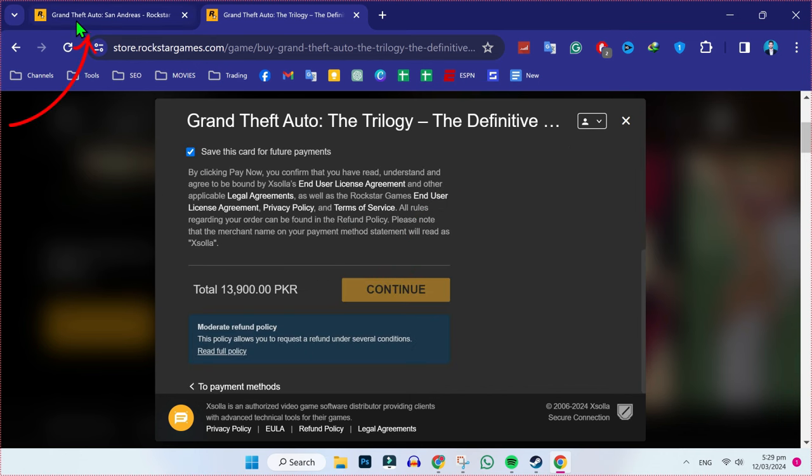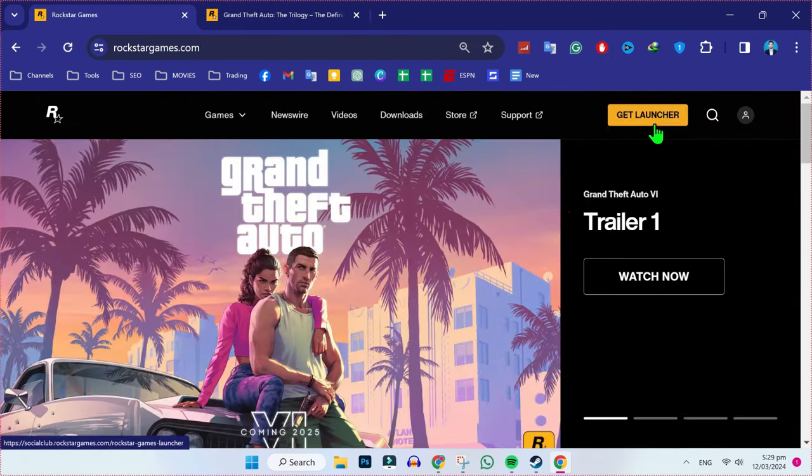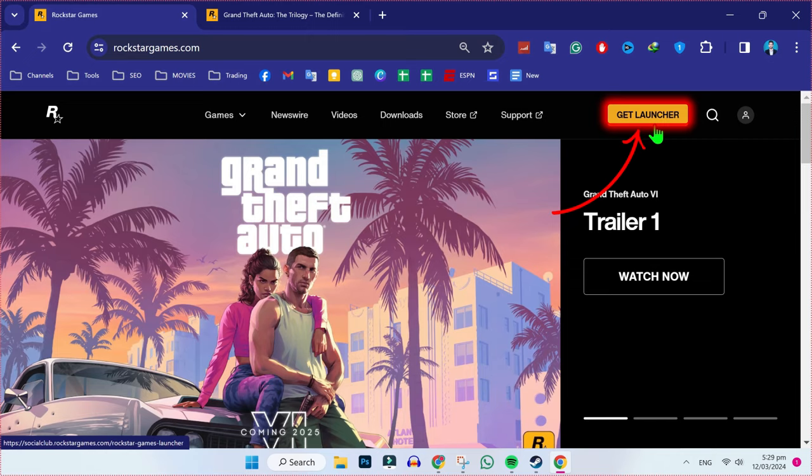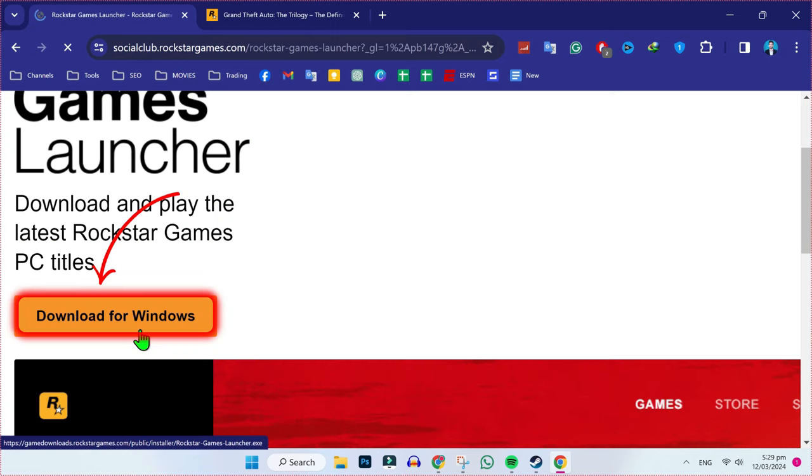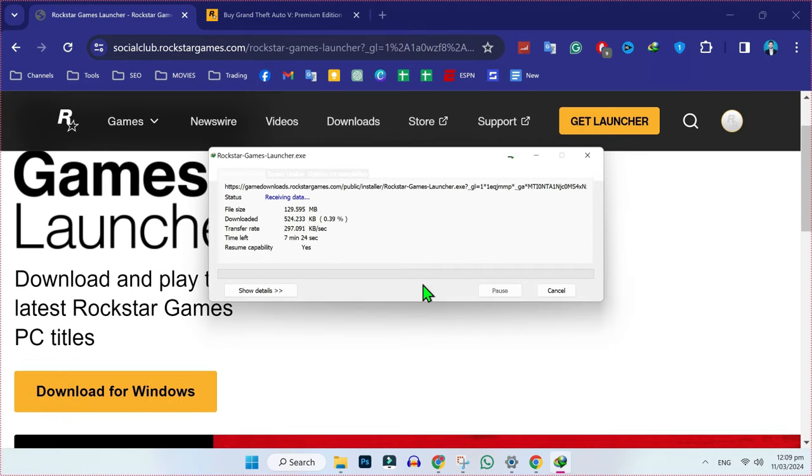After doing this step, click back to the first step. Open home and click on get launcher. Click on download for Windows and it will start downloading.